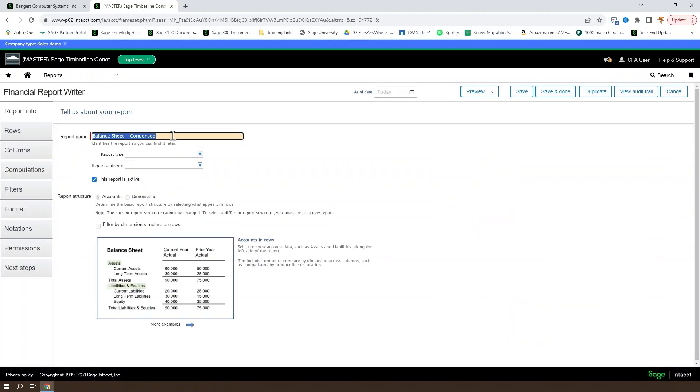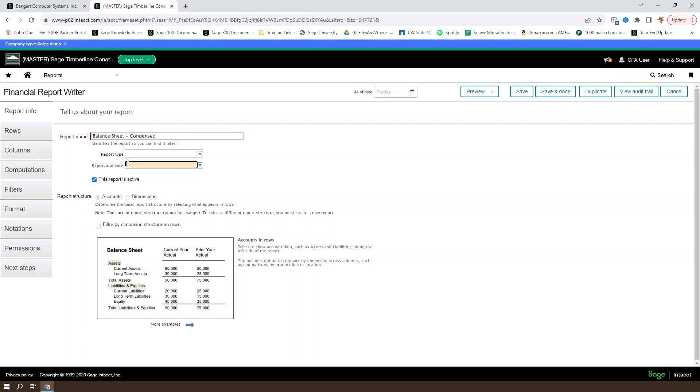You can set your report name on the Report Info tab, as well as a report type and a report audience. Both the type and audience are used to filter the reports list when you are searching it.